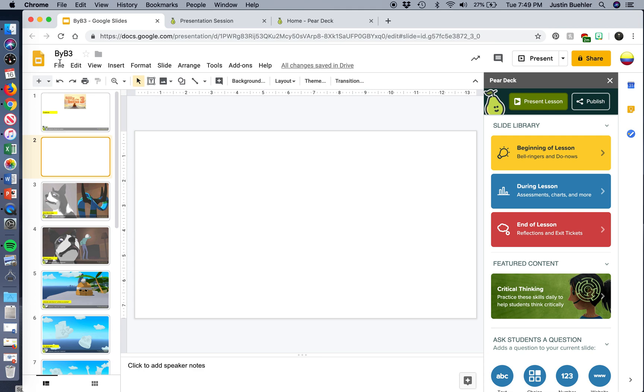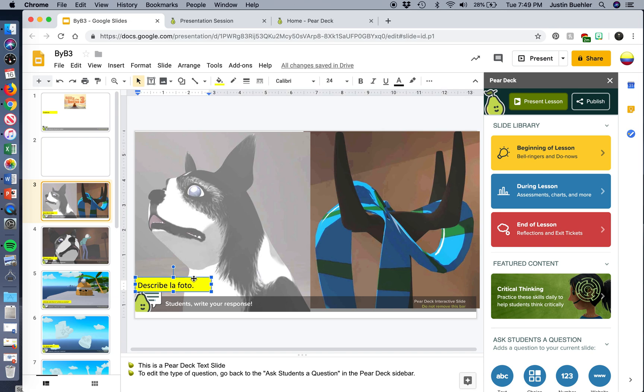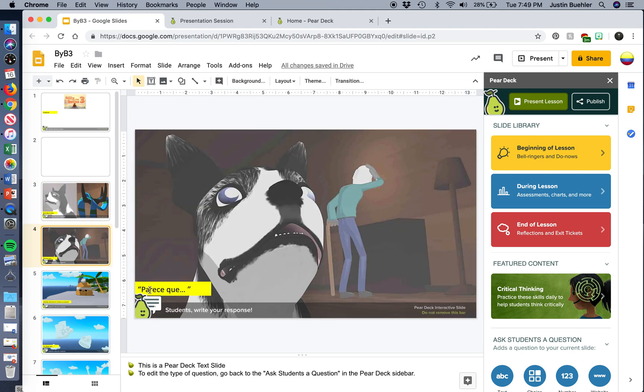So we're going to open up this Billy Las Botas Tres activity and we just have the slides already with the pictures from the stills of the video and we're going to add in some questions. So what I did originally is I added in a question in this text here: Describe la foto, Parece que.